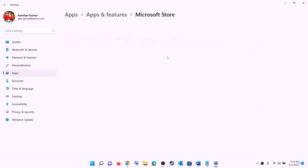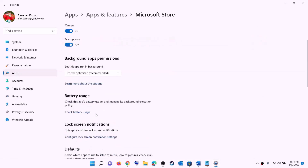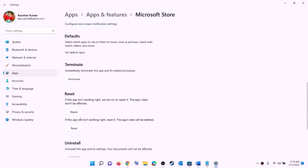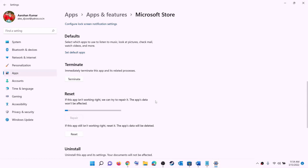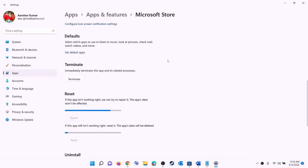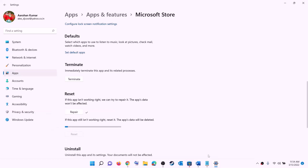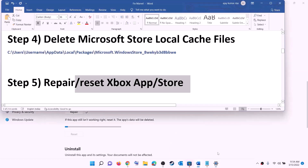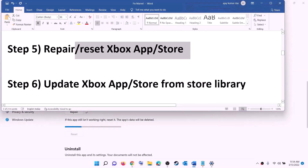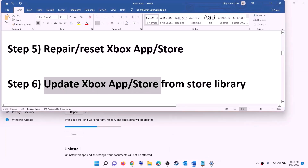Do the same for Microsoft Store — right-click on Microsoft Store and click App settings. This will open Windows Settings again. Scroll down and click Repair. After the repair, try to install the game. If you are still unable to install it, click Reset, then Reset again. After the reset, open Xbox app or Microsoft Store and try to install the game.